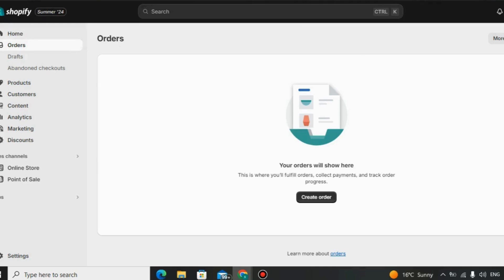Today, we're talking about Shopify Review 2024, the platform that's turning ordinary people into extraordinary entrepreneurs. Is it the real deal or just another hype machine? Let's find out.